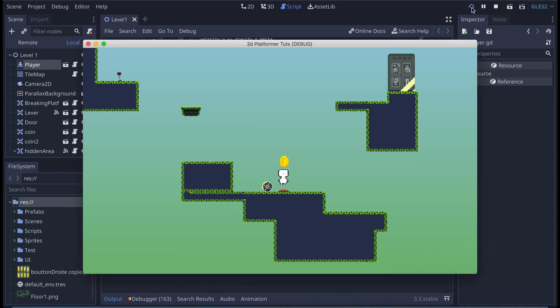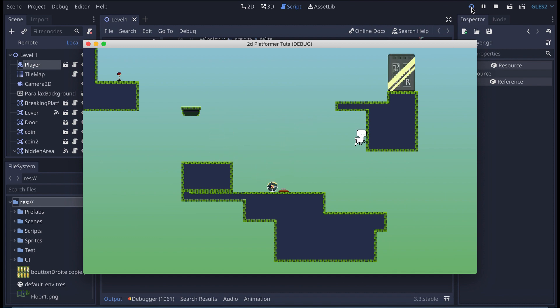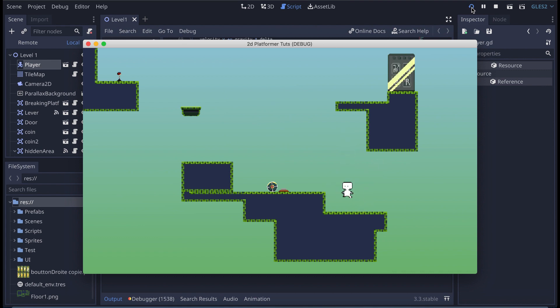And now I'm going to start it again. Yeah now that's way much better. And so here you have a little basic dash like you can have in Hollow Knight. And so like this it can give a better gameplay to your game. So that's a very useful thing to have.